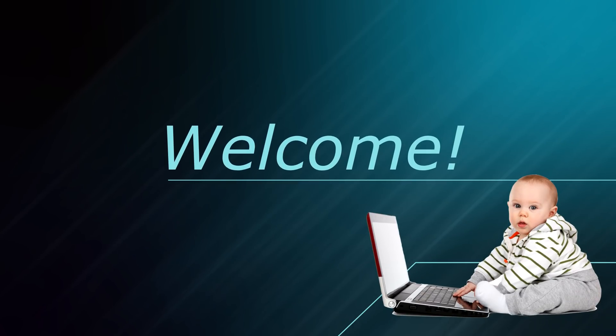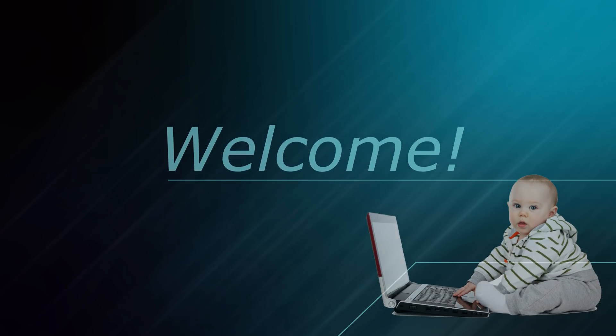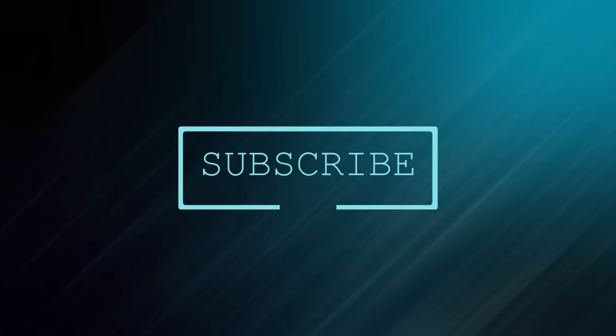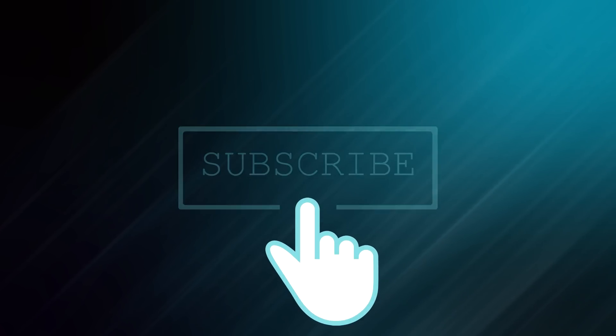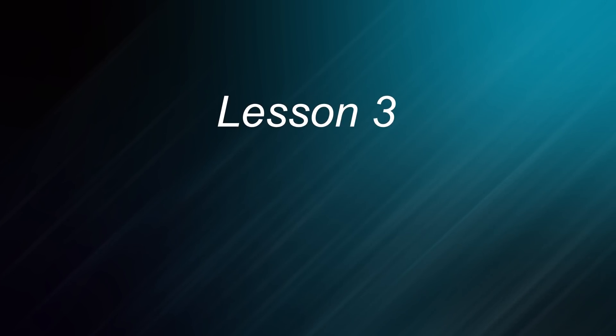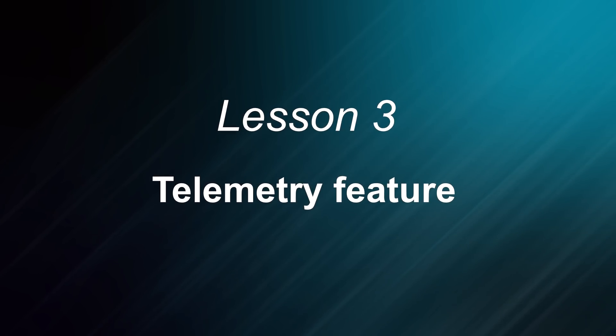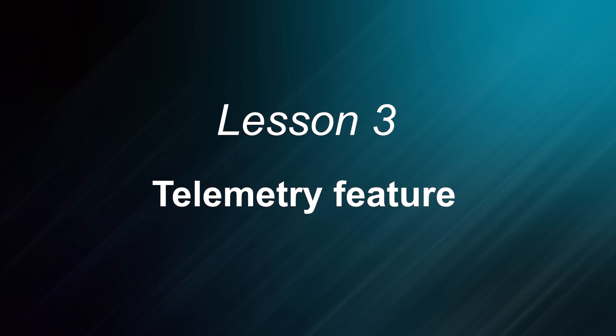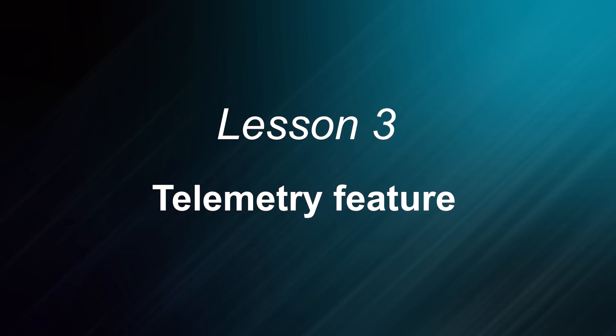Welcome to ThingsBoard Online Education course! Our team has designed these lessons to help you become familiar with the platform, go through it and extend your possibilities in IoT solutions development.